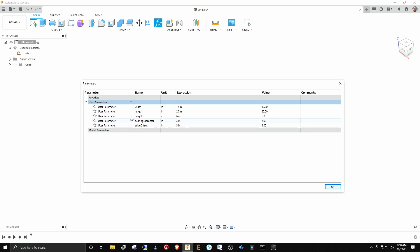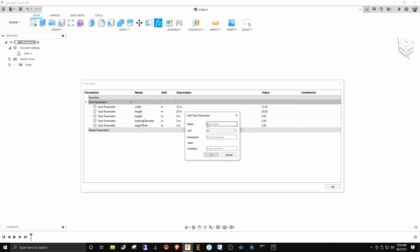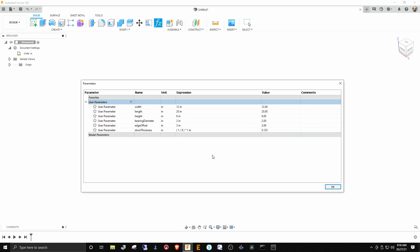The next one was the stock thickness. In this case we were using eighth inch, and you can also put in an expression, not just a value. So we can put in one-eighth and it'll calculate 0.125. But something interesting happens here I want to show you. If we hit OK, it says one-eighth times one inch.